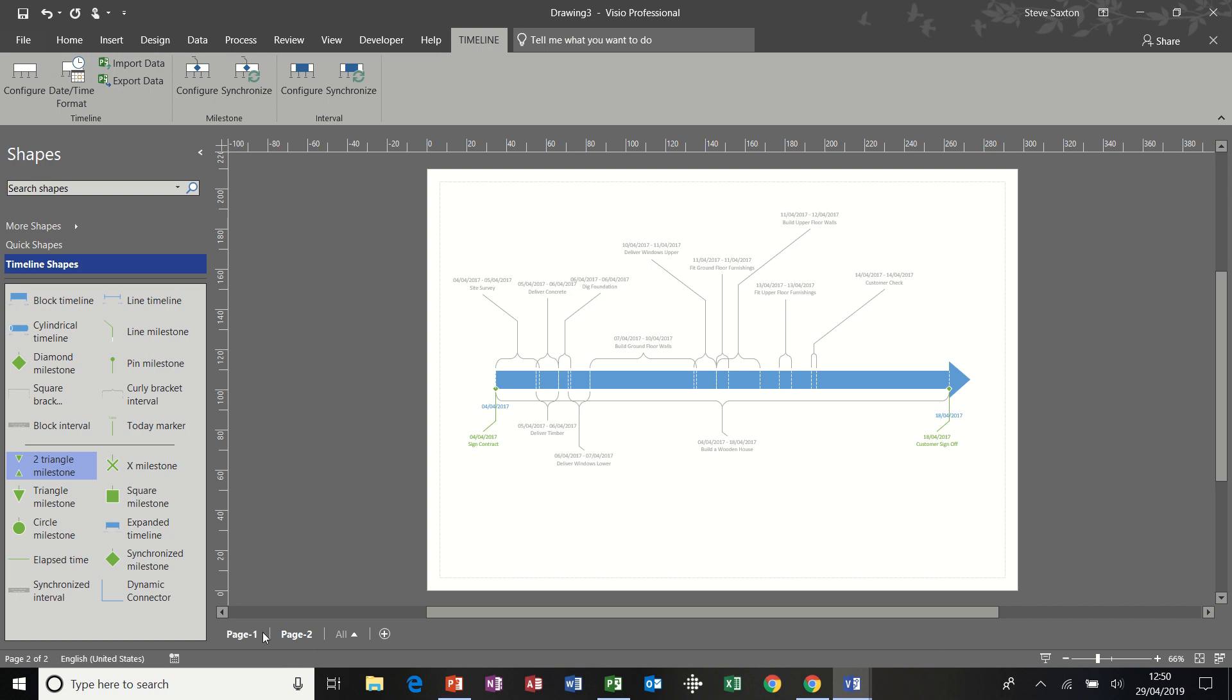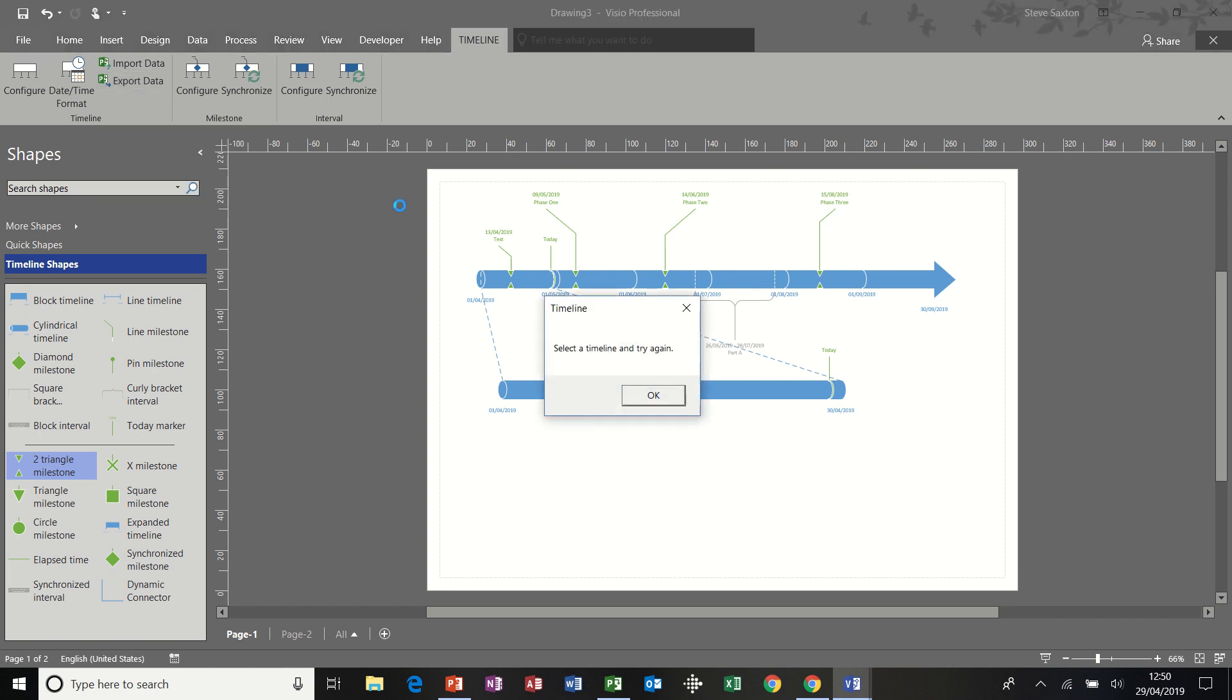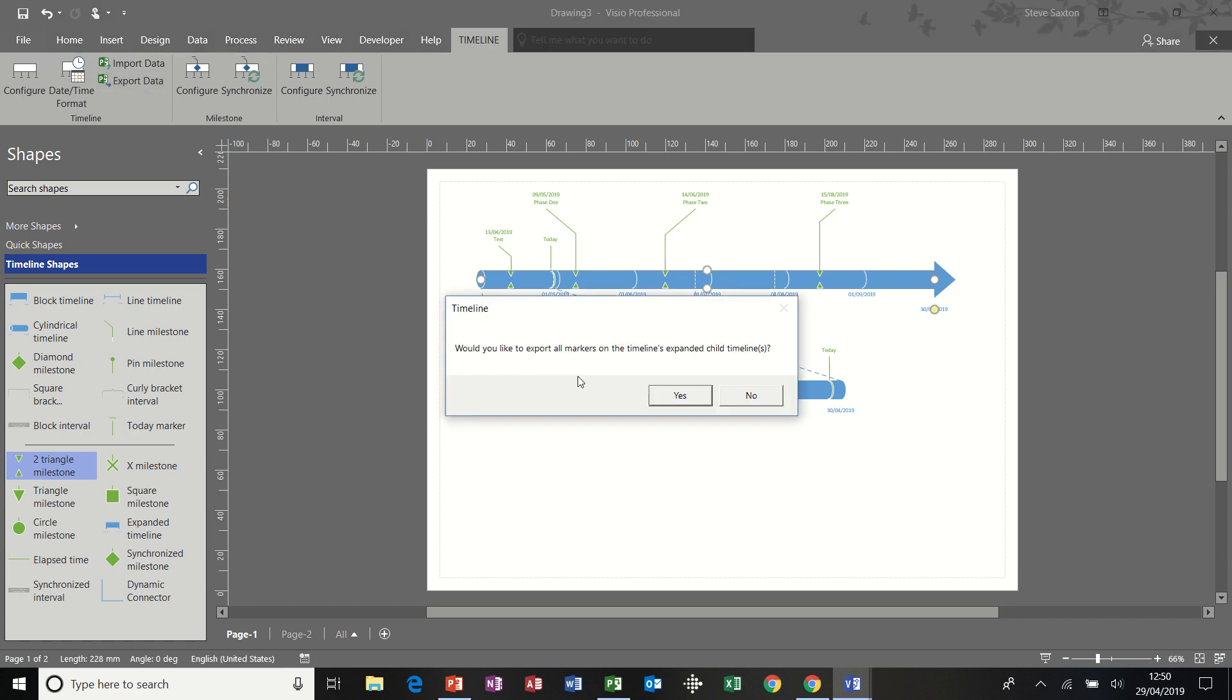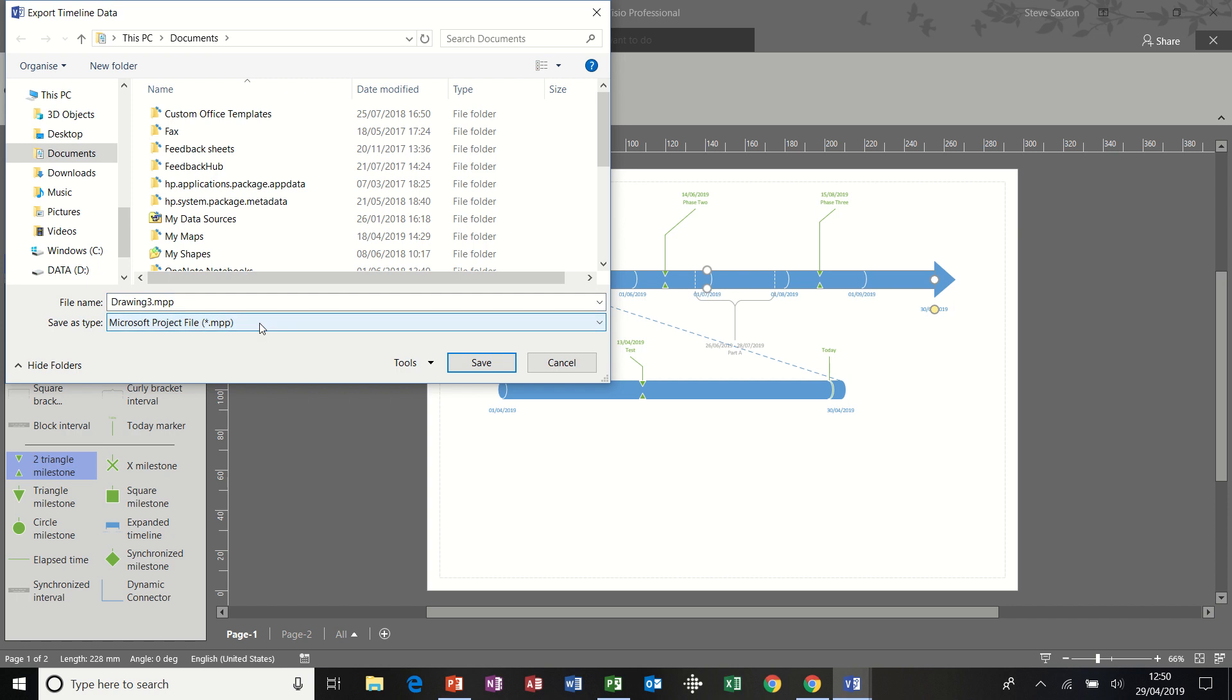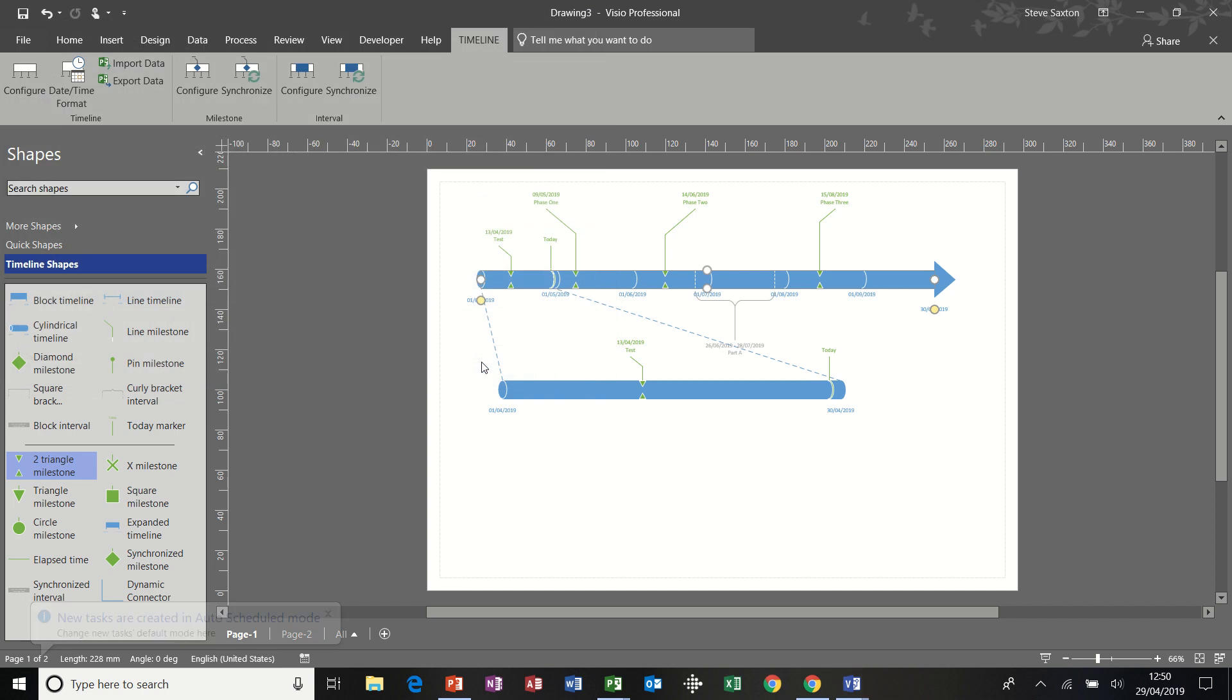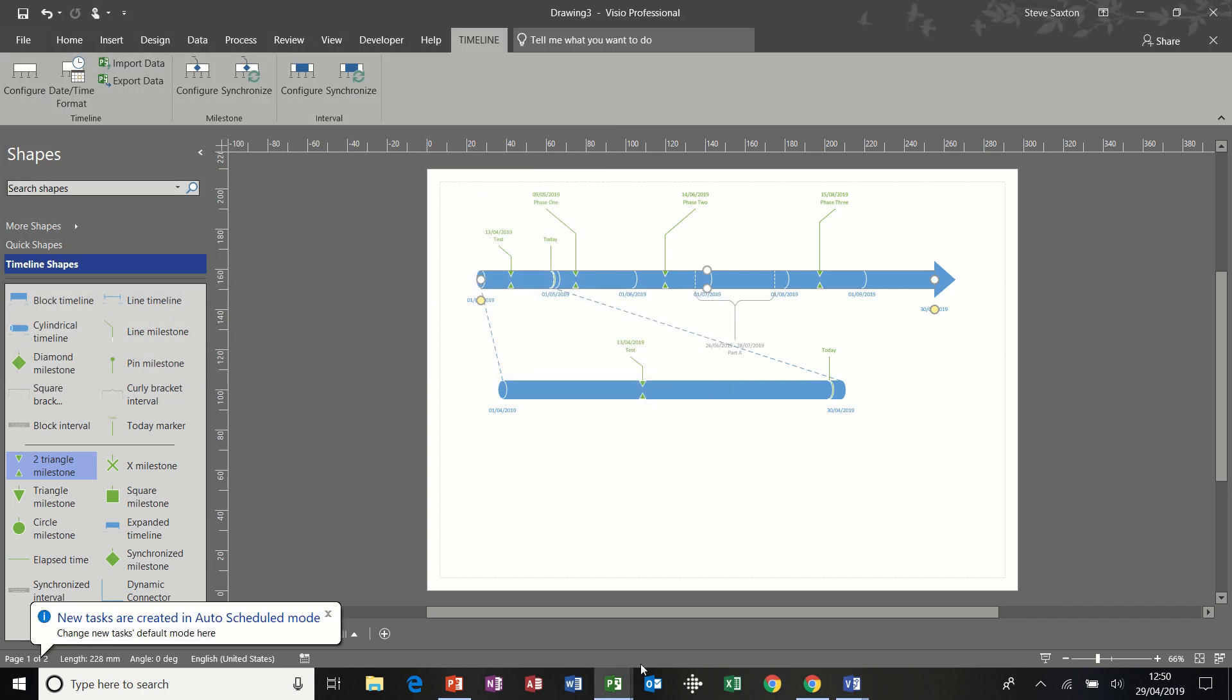Now, if I go back onto page one, we can go the other way. Again, this time I'm going to export data. Click on the thing first, export data. Yes. And I want it as a project file, which is there. I'm going to put it onto my desktop. Leave it as drawing. Save. And then it's exported into project.